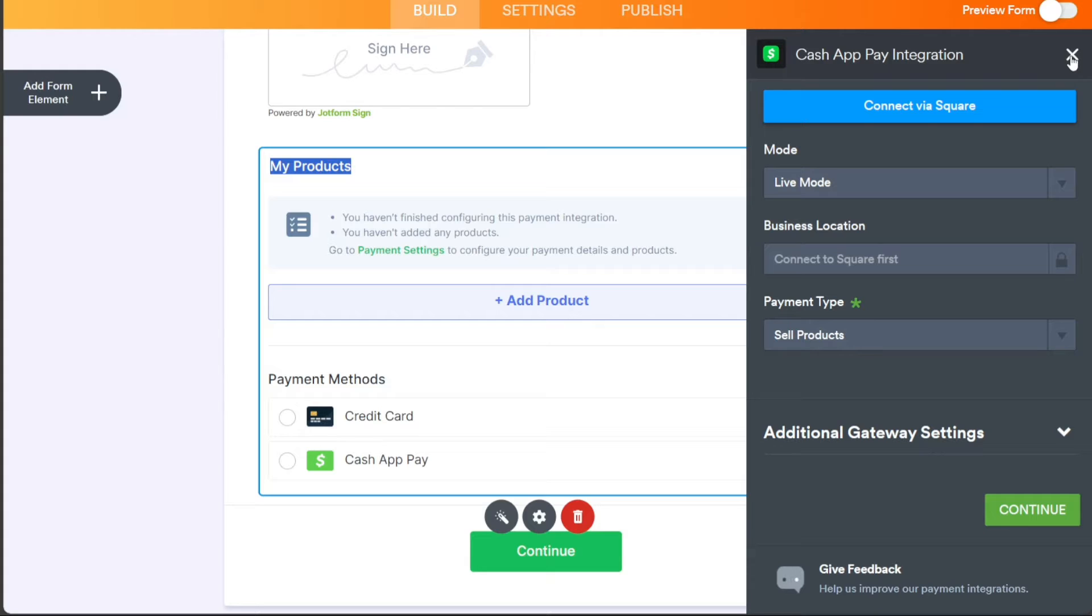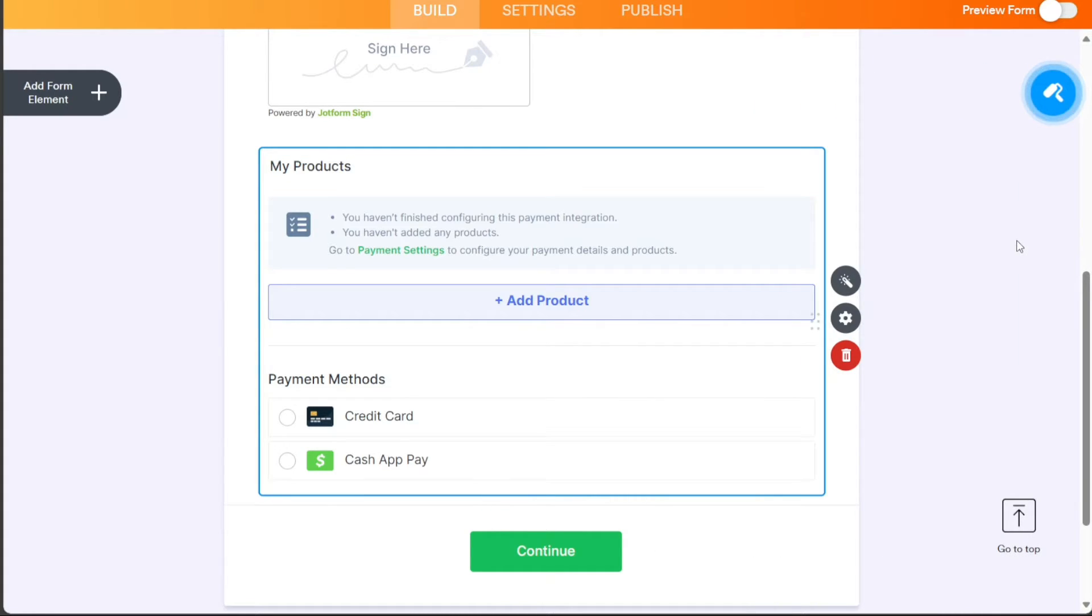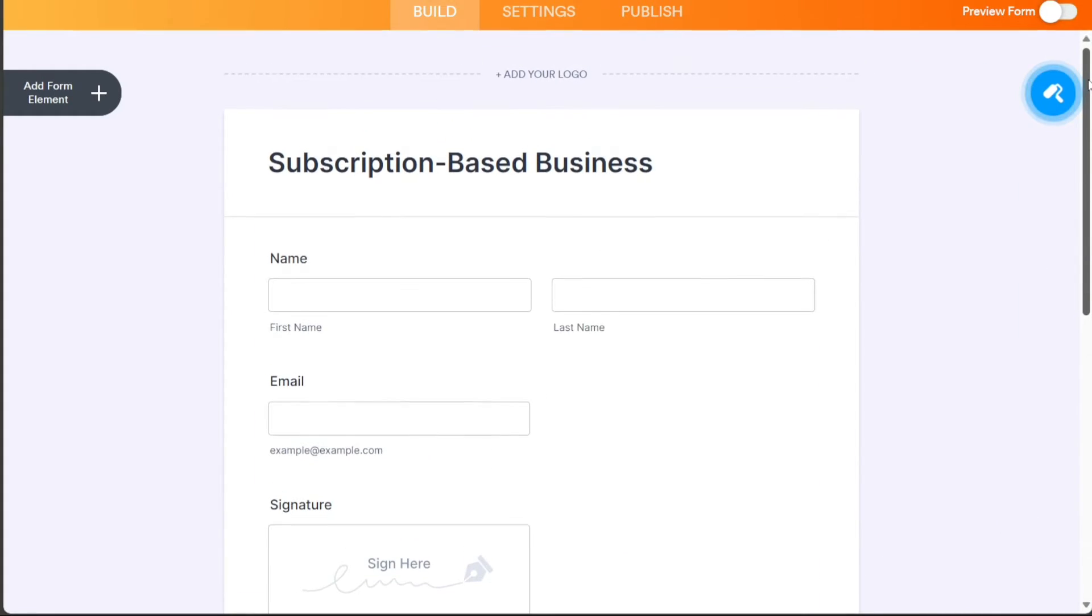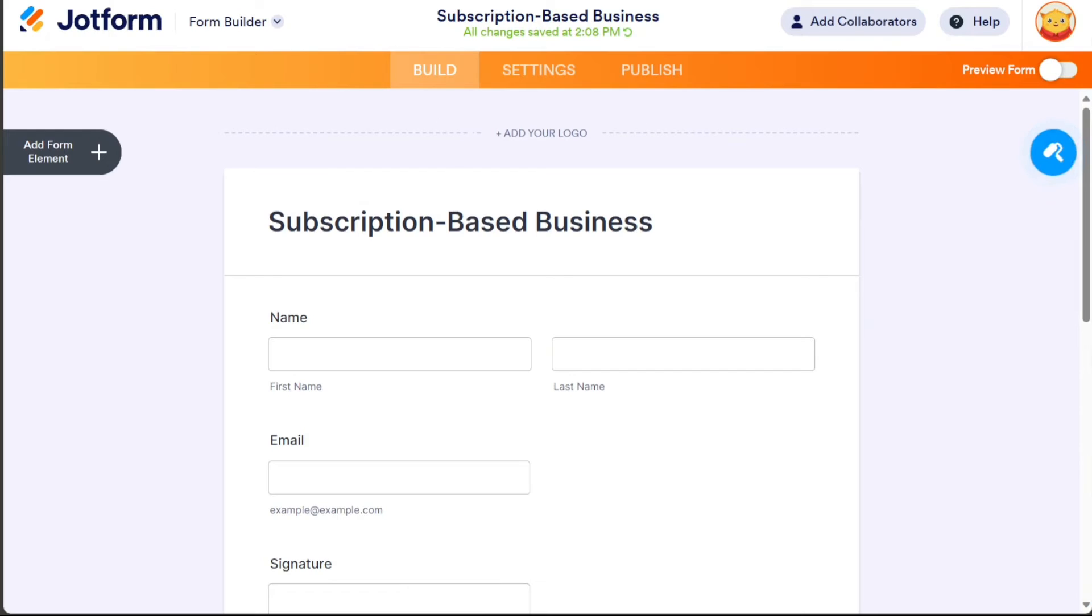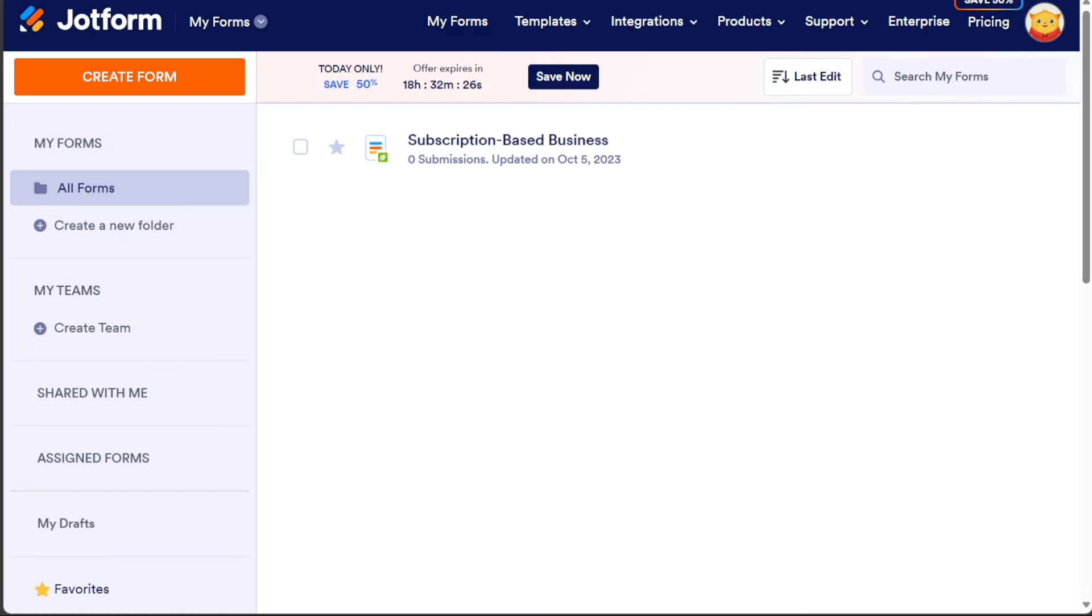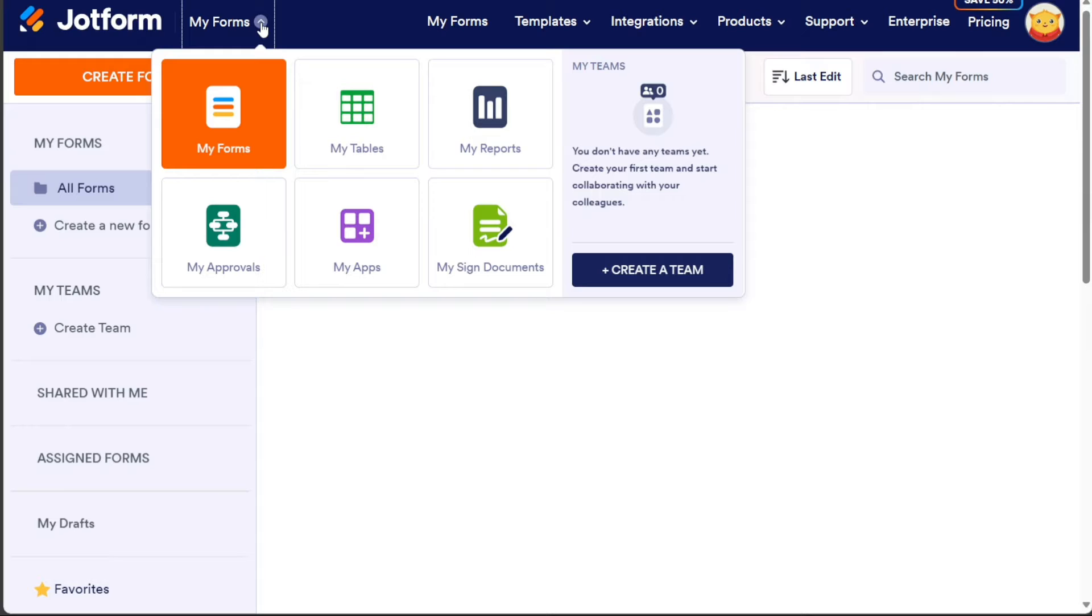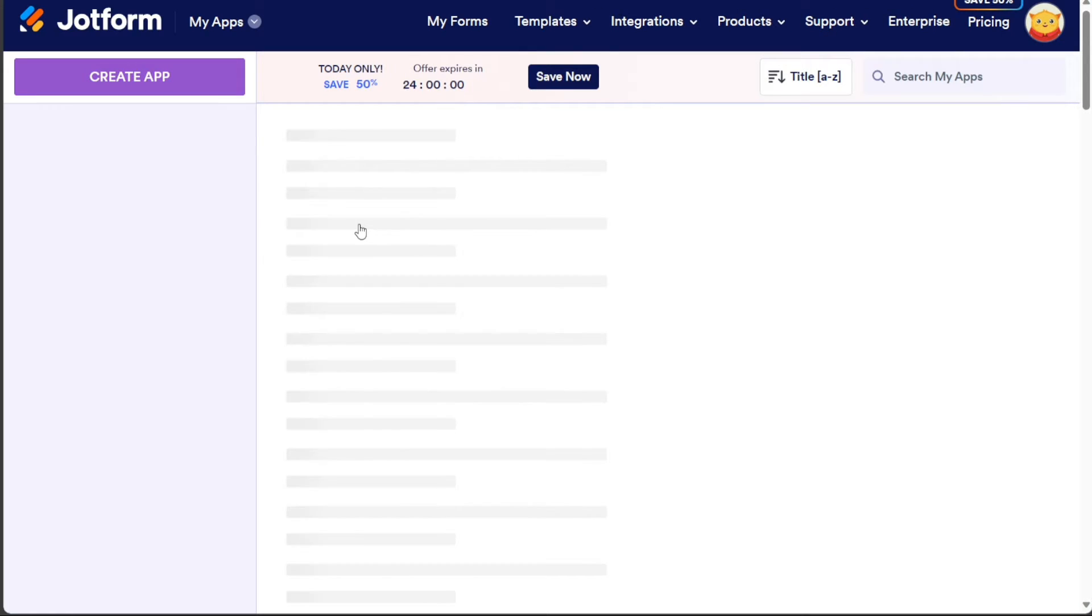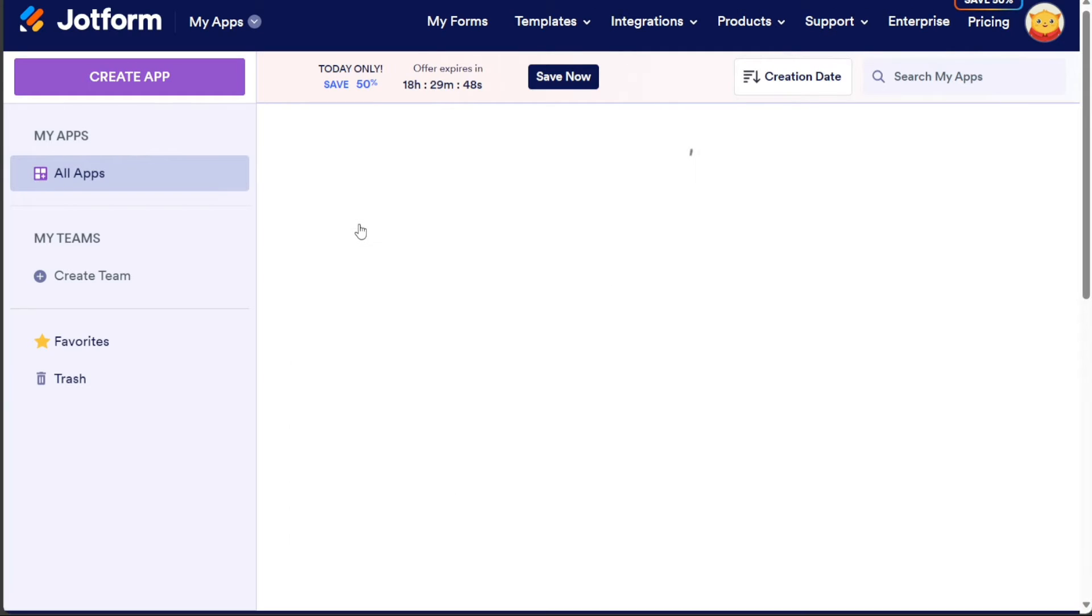Once you have built your form, it's time to build the app itself. Navigate to the top left side and click on the My Forms option, then choose My Apps. This will take you to the My Apps page, where you can find all the apps you've previously built.